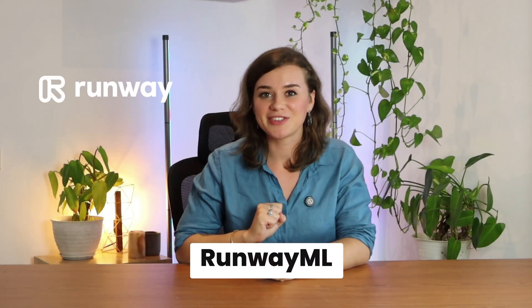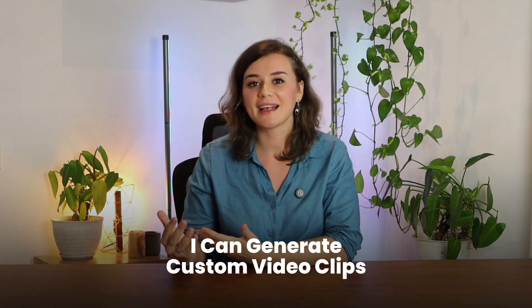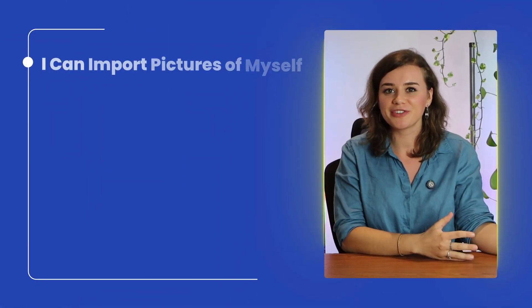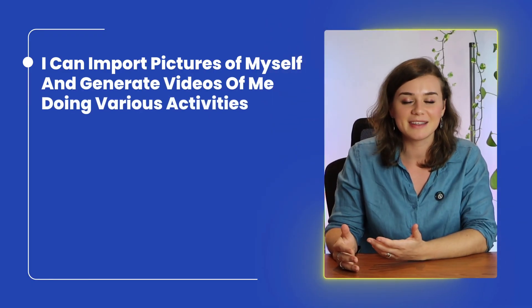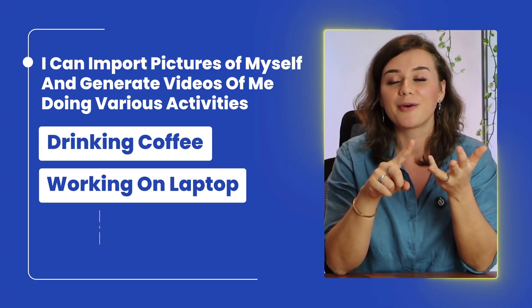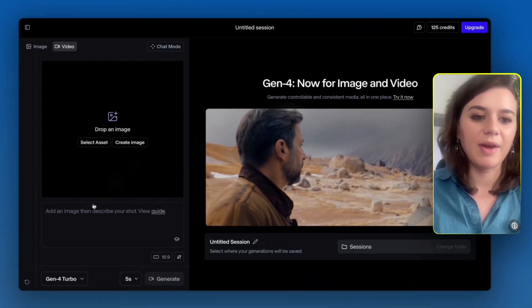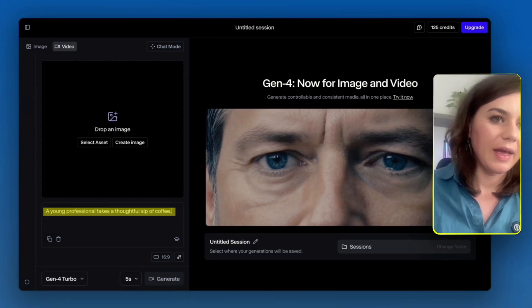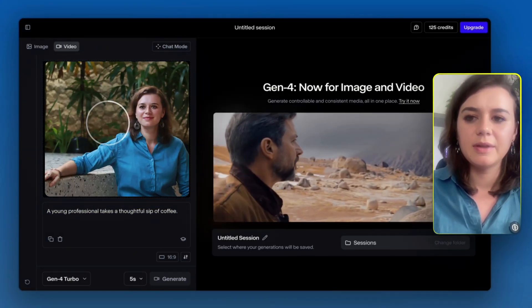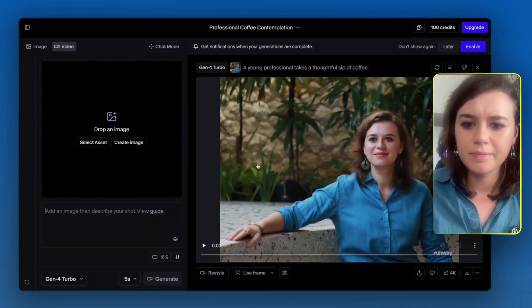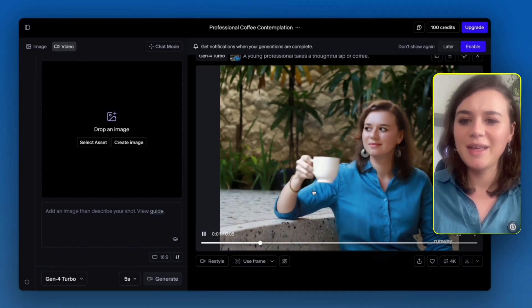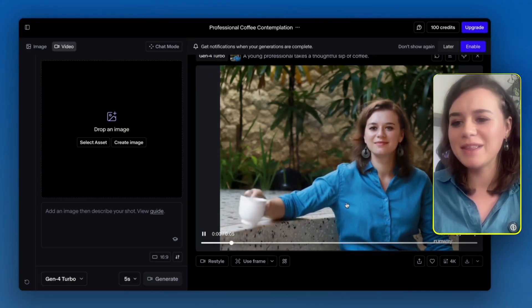Next, let's solve the B-roll problem. We've all seen the same stock footage recycled clips in every video. Runway completely eliminates this issue. Instead of settling for overused stock footage, I can generate custom video clips tailored to my video — importing pictures of myself and generating videos of me doing various activities like drinking coffee, working on my laptop, or exercising. These personalized clips significantly enhance the story. I generate a video of me drinking coffee using a simple prompt with an uploaded image of myself. The first part of the clip is really good and quite natural, though I'd cut the part where the coffee mug drops mid-air.